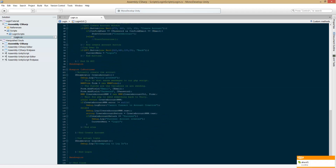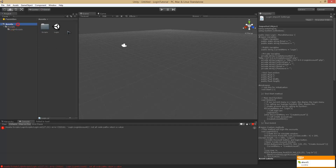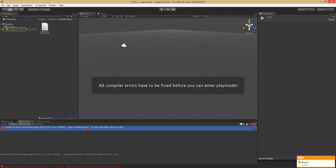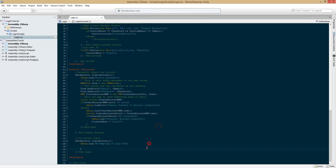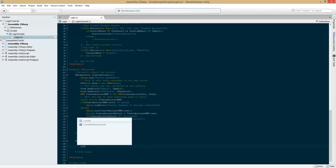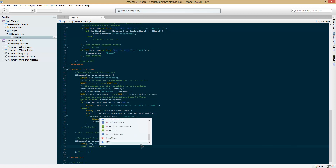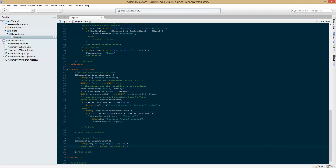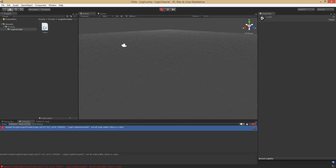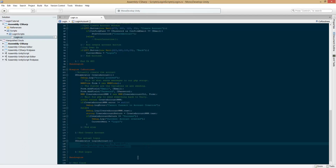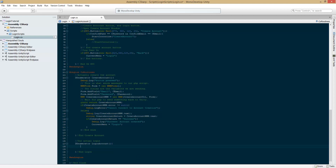I'm going to add a quick debug log: 'attempting to log in'. If I go into our login GUI under login, I'm going to start coroutine and put loginAccount in there. Now if we just go into Unity and open our scene — we have an error because we're not returning anything. Let's fix that and test it out to see if our login button works. And it is working.